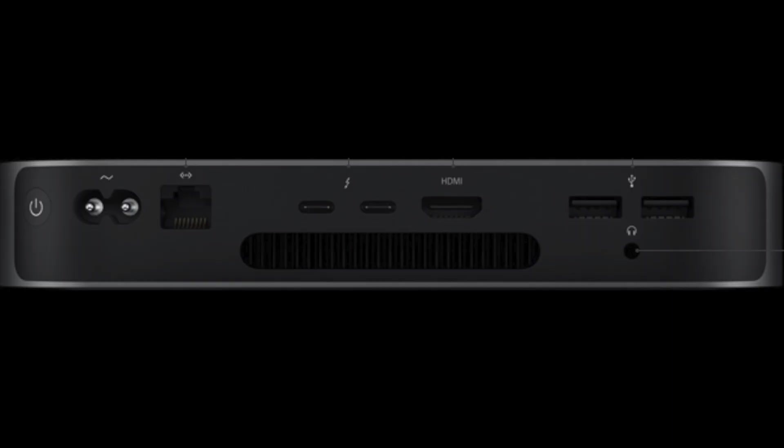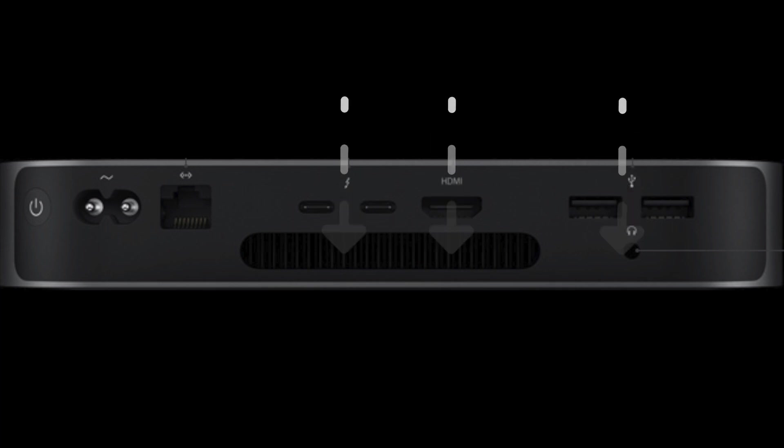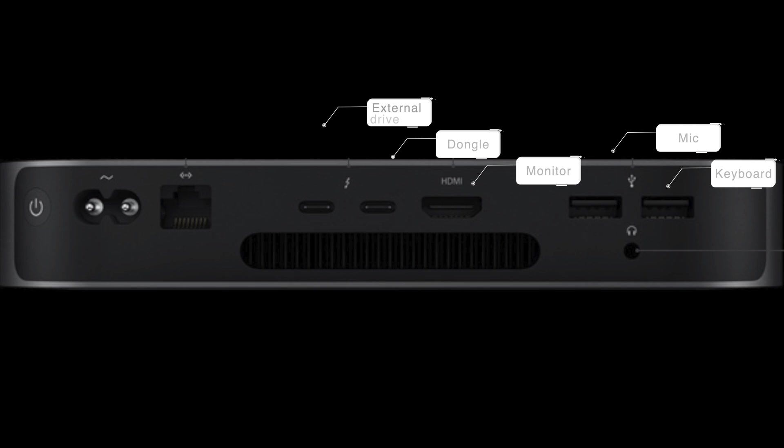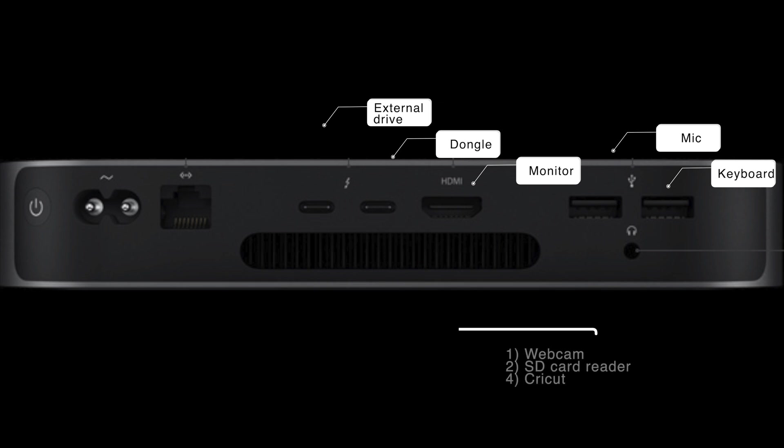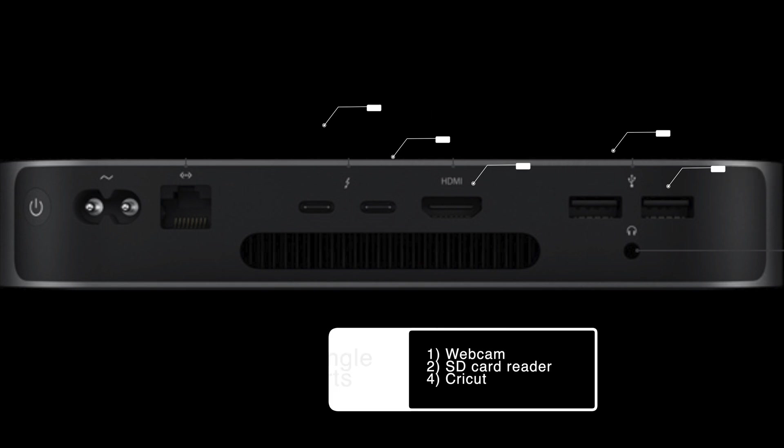Second, there are only two USB-A ports, two Thunderbolt ports and one HDMI port in the Mac Mini. Think about how many ports you need before buying this. I'm using up all of the ports and need an extra dongle for some more USB-A ports.